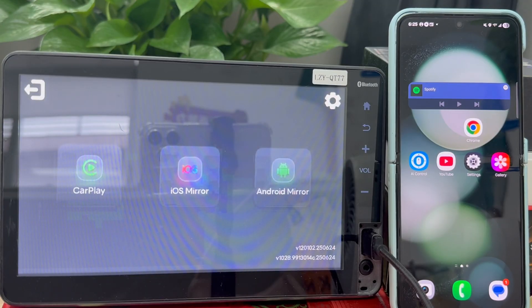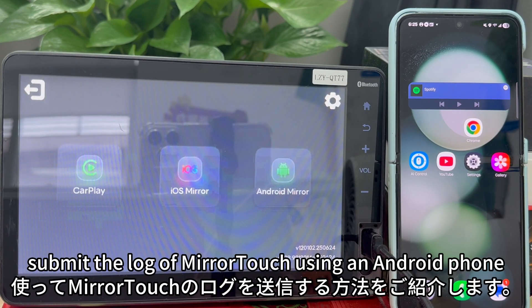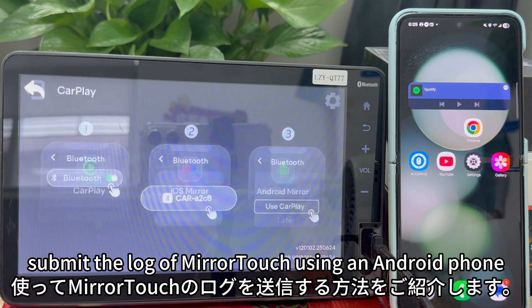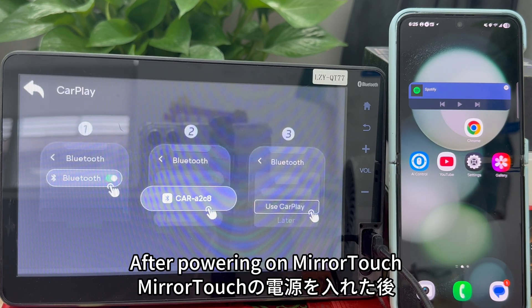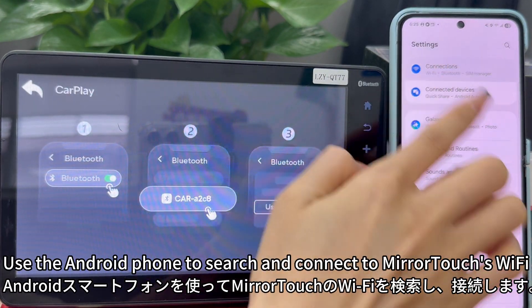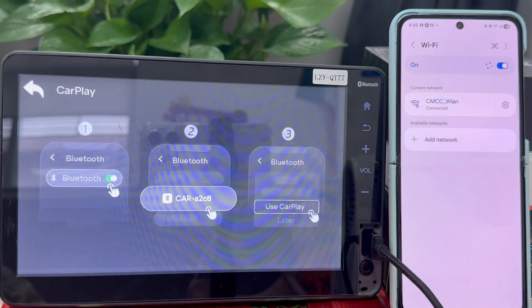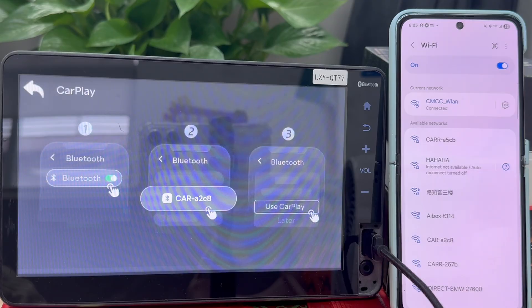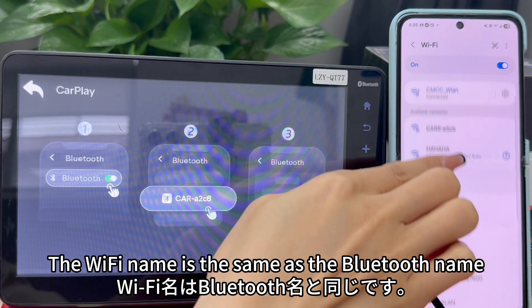This video demonstrates how to submit the log of Miratuck using an Android phone. After powering on Miratuck, use the Android phone to search and connect to Miratuck's Wi-Fi. The Wi-Fi name is the same as the Bluetooth name.